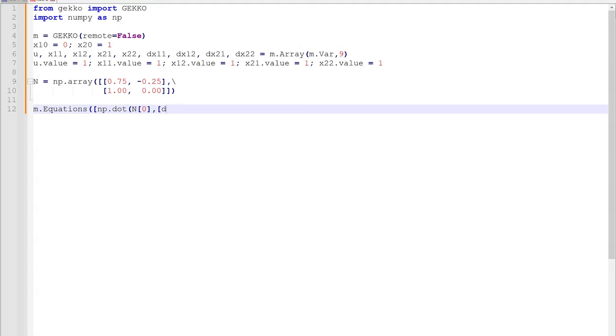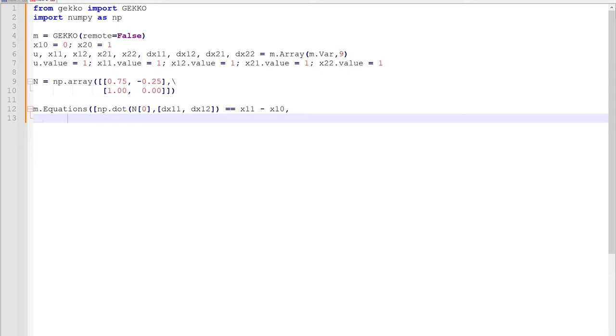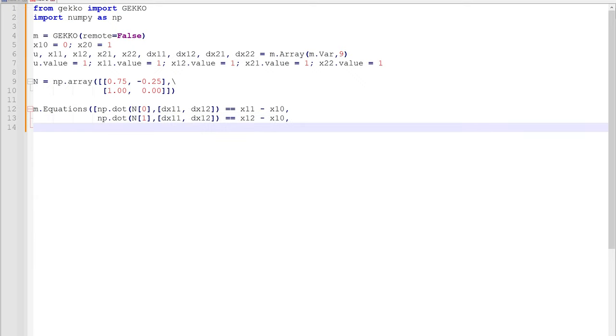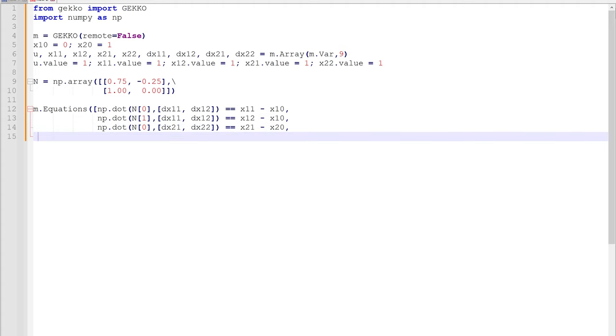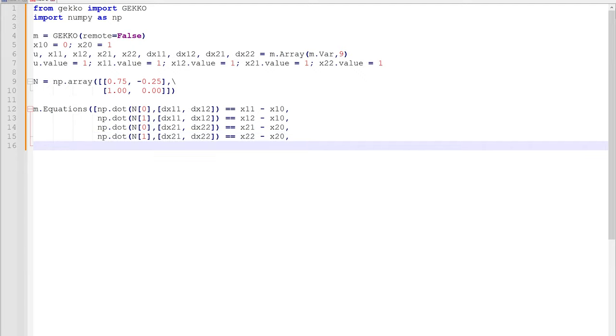Our equations are going to be the collocation equations. We're going to have four of those equations for x1 and then for x2. These are going to be our collocation equations, and you can apply these independent of what variables and equations are solved. You just need one of these collocation equations for every differential equation.